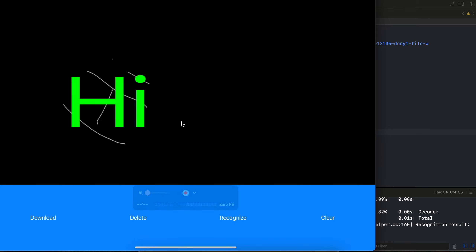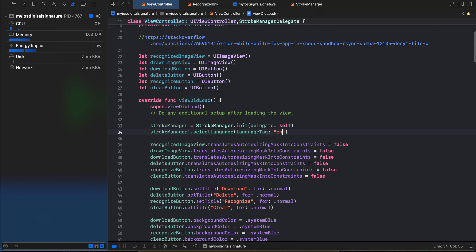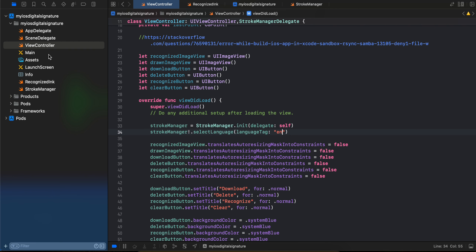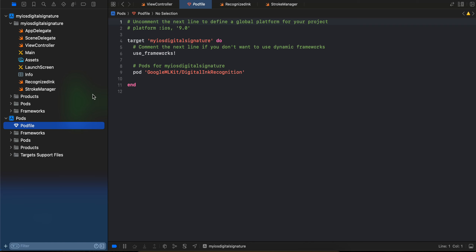So let's get started. First, create a native iOS application — I am using UIKit, but you can use SwiftUI as well. Then create a pod file using 'pod init' — go to your iOS project in terminal and type 'pod init'. You will have to have CocoaPods installed for this. Then open your pod file — here I have written the 'GoogleMLKit/DigitalInkRecognition' dependency. Then close Xcode, go to your terminal, cd to your iOS project, and type 'pod install'. Then open the .xcworkspace inside Xcode.